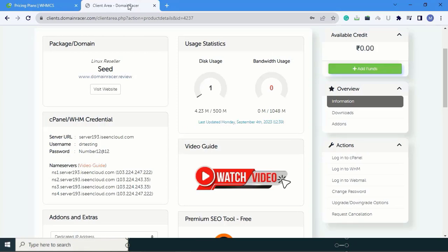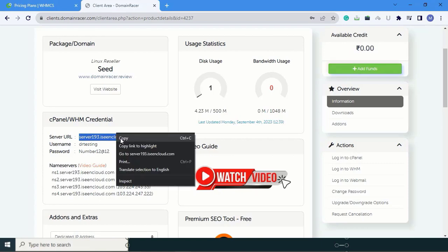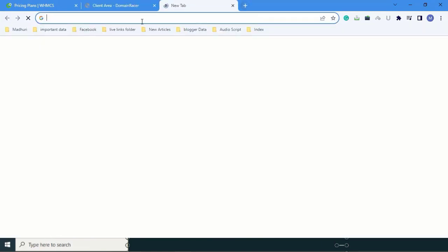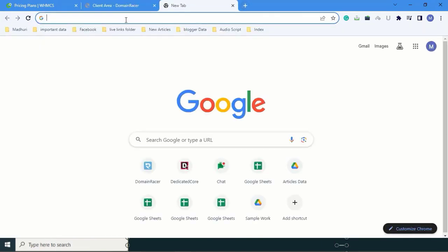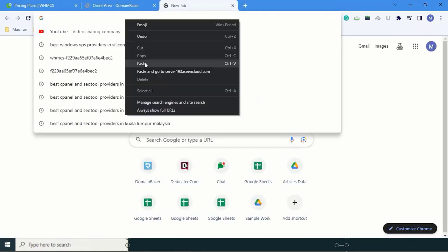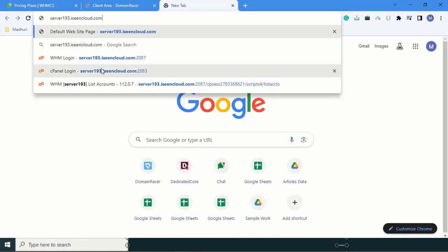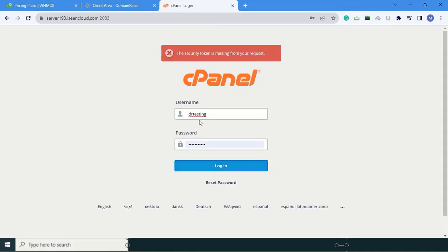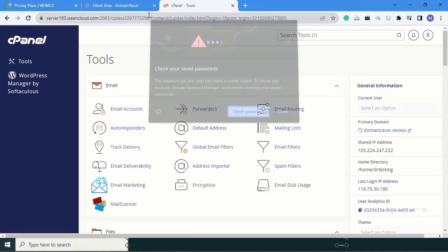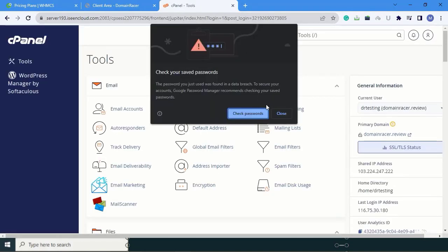Here I have already logged in and this is your username. By using this username, login into cPanel. Here is my login details and I have successfully logged in to cPanel.